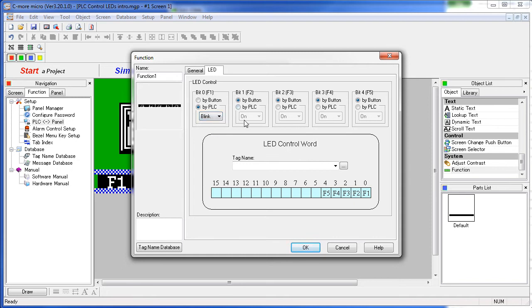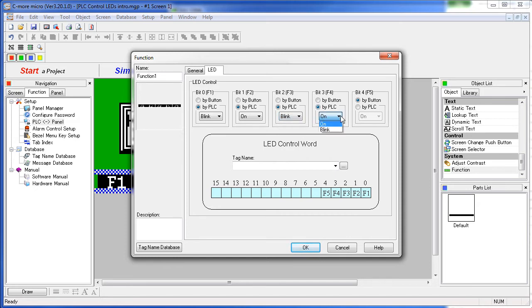So let's do that for all 5 LEDs. Let's change them all to PLC. I'll make him blink, make him on, PLC will have this one blink, control this one by the PLC have him on, and finally we'll have the last one blink.